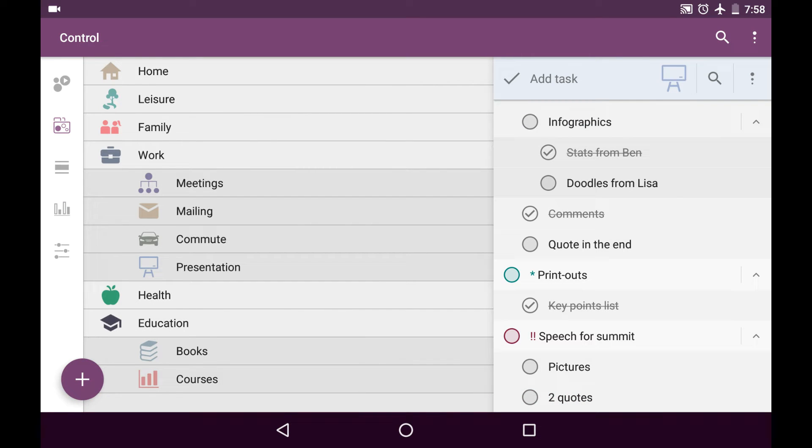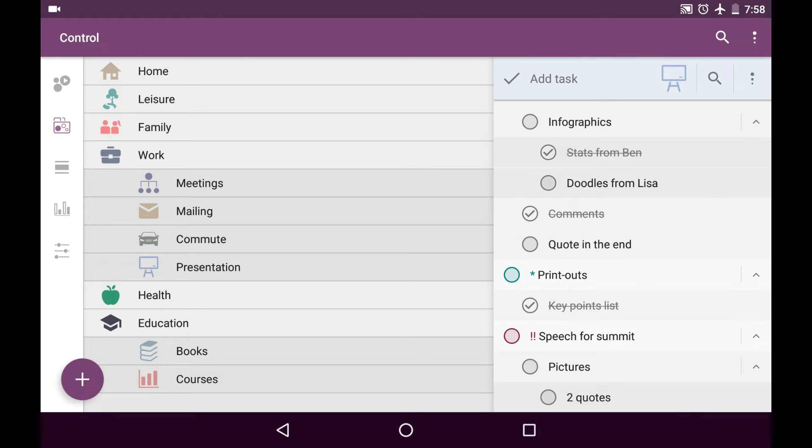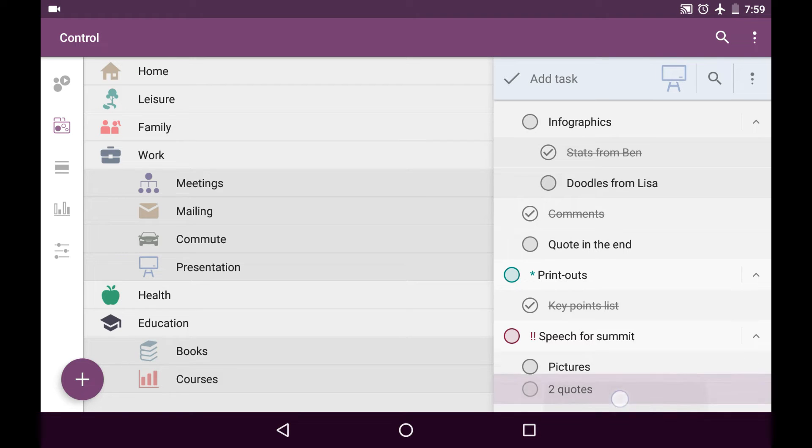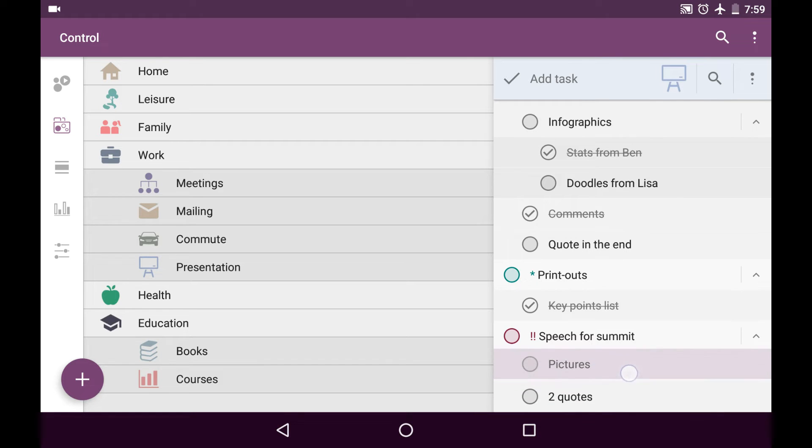By the way, I can change the offset manually, just long pressing on the task and move it slightly to the right in my case. Now it is the subtask of the subtask. Or moving it to the left, right? But I'll leave it as it were. And also I can long press and change the order of the tasks. Just like this.